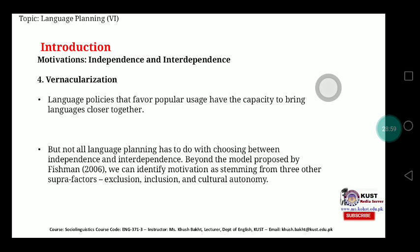The last aspect necessary for the development of language policy for interdependence is vernacularization. Language policies that favor popular use have the capacity to bring languages closer together. Vernacular refers to language used in common everyday communication, and when people favor the capacity to bring language closer together, they make vernacularization a source of developing language policies.